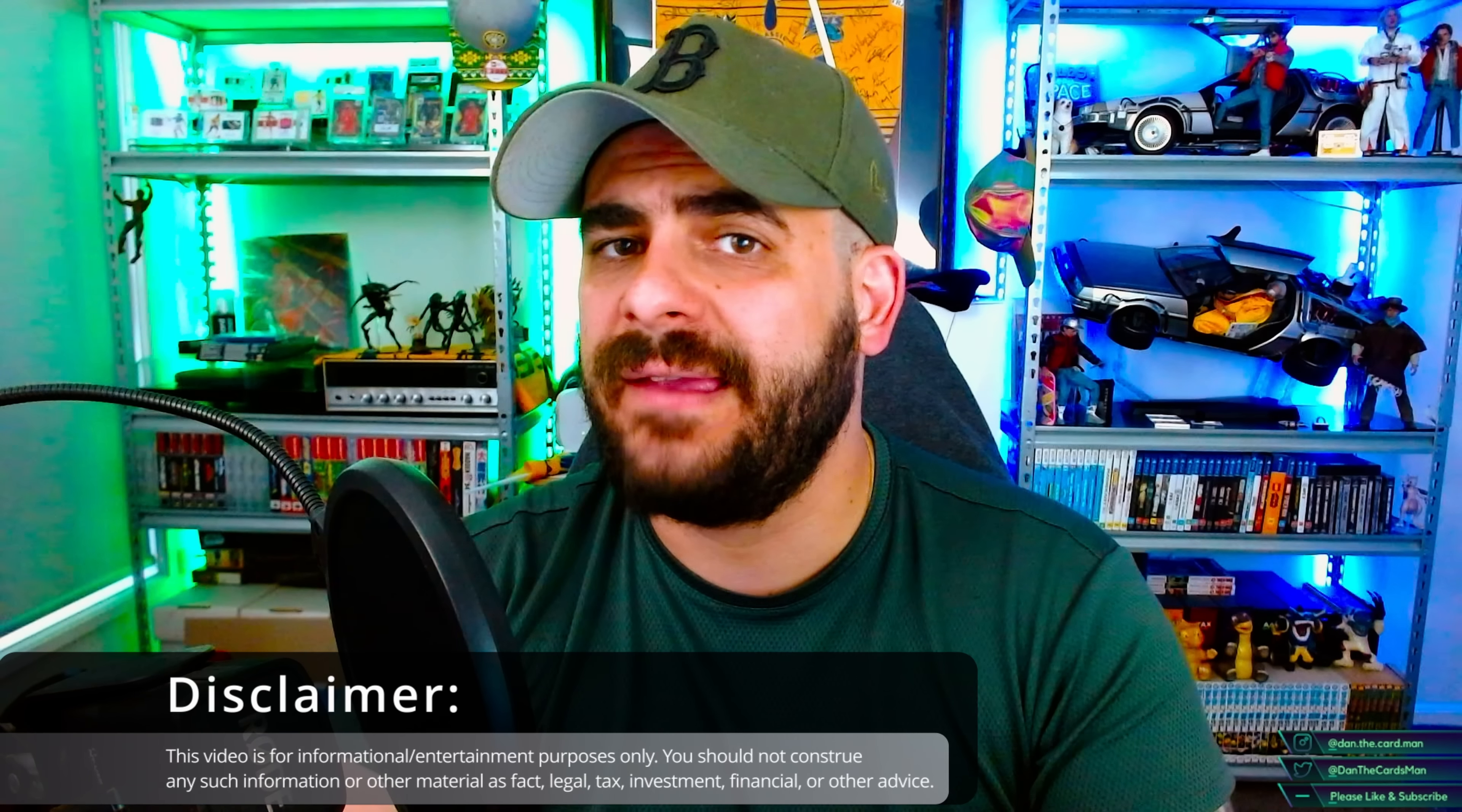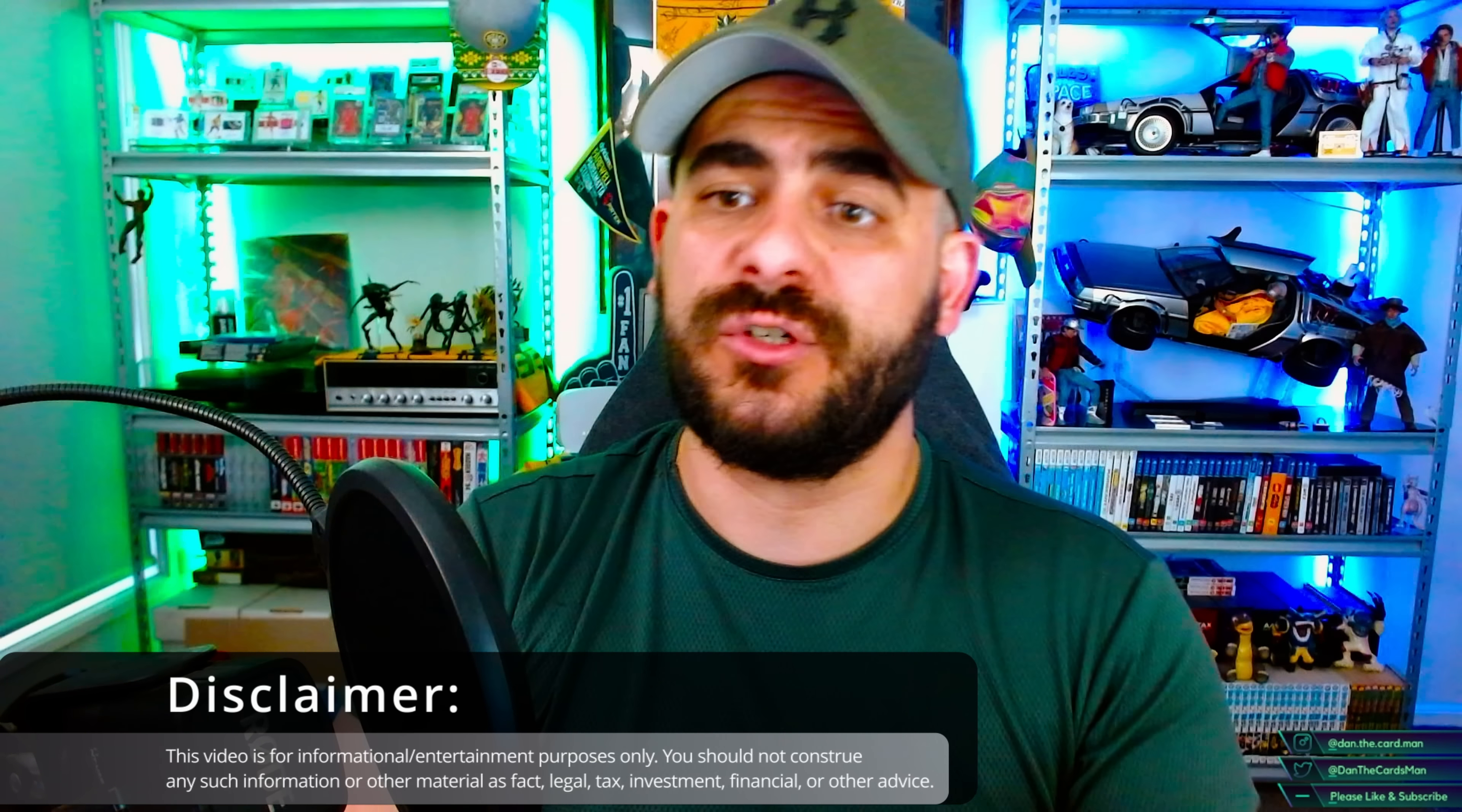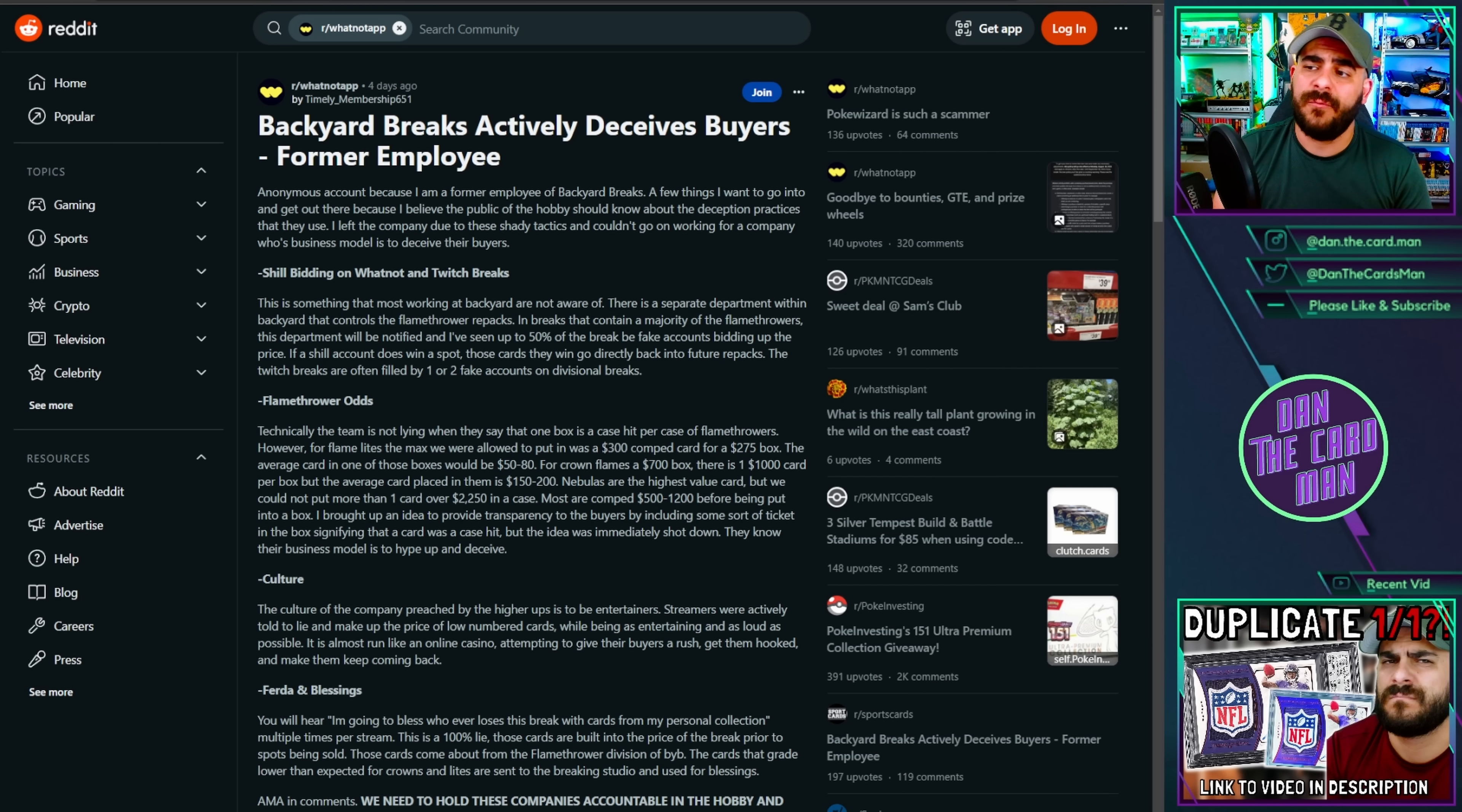Today we are once again revisiting the old story of Backyard Breaks being a bunch of scammers. This is slightly old information, but there's a few things here that I want to share my thoughts on. Number one, about them as individuals, as a business, but then also what this might mean for breaking in general, what this might mean for regulation, and more importantly, what this might mean for the hobby for you, even as a customer that doesn't enter into breaks. If this stuff is true, it could severely impact your ability to buy and collect cards the way that you are right now, and it is a little bit concerning.